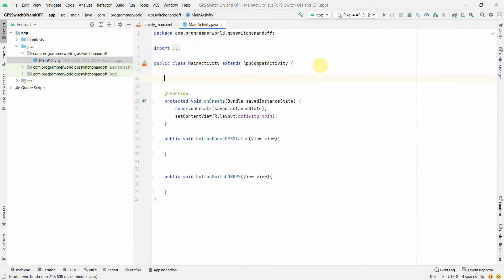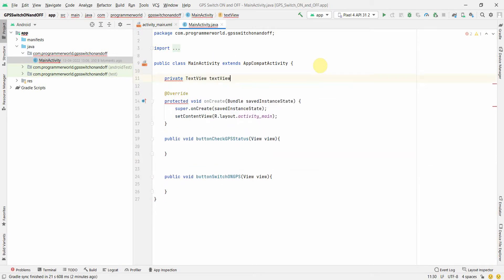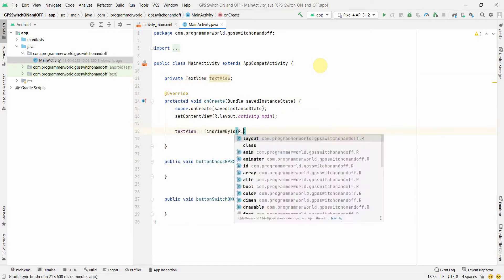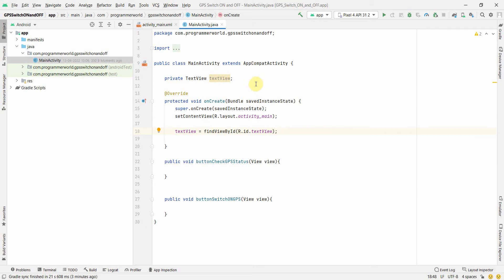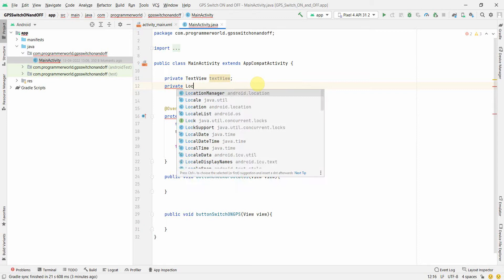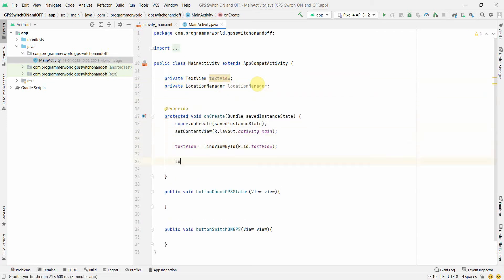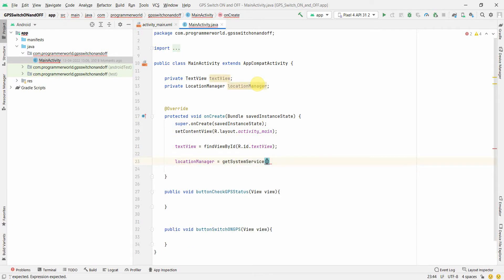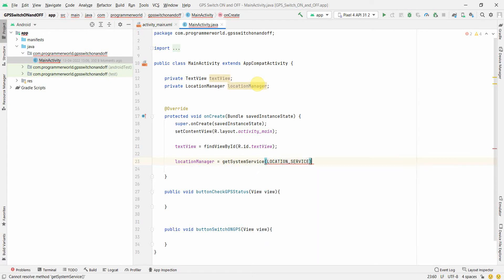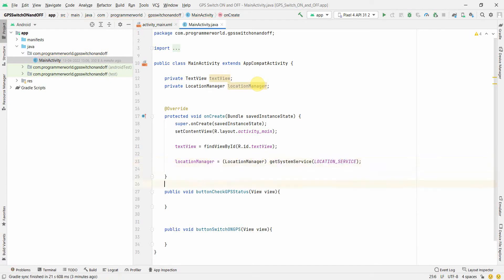In our layout, what we'll do is we'll create a class variable. Private text view. And in my onCreate method, text view find view by ID R dot ID dot text view. I will associate it with the respective widget in the layout. What else we'll create. We'll create another private variable location manager. This we'll use to get the status of our GPS. So in our onCreate itself we will associate it with the location service. Get system service and location service. And we can cast it to the location manager.